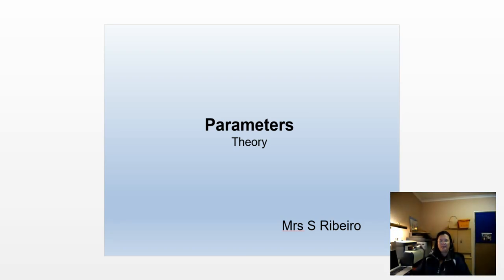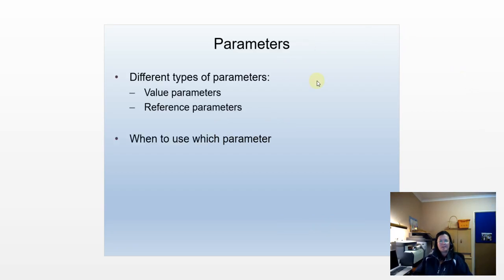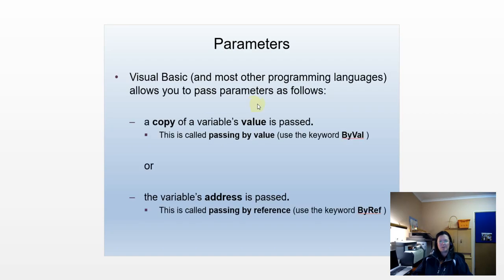Good morning, everybody. We're going to have a good look at parameters and how they are used. We're going to have a careful look at the difference between value and reference parameters, and we're going to see which parameter we must use in which circumstance. In Visual Basic and most programming languages, there are really two ways to pass parameters.